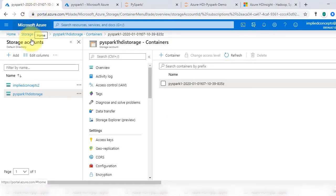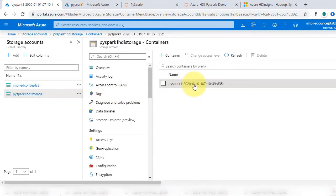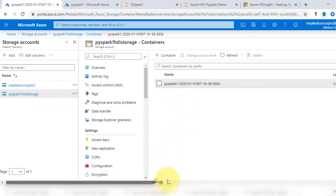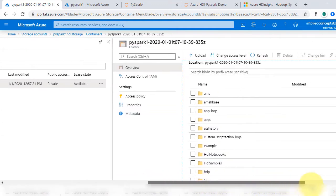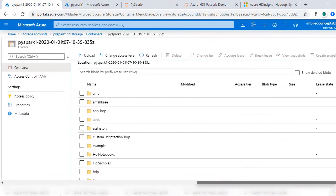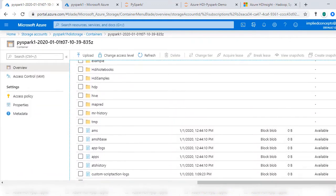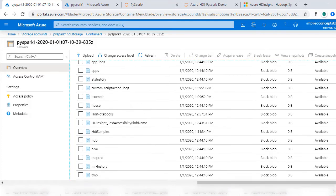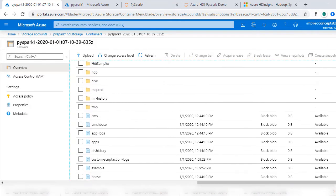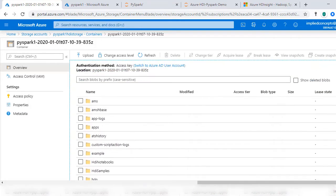Go to Storage Account, then Containers. You will see default folders added by Azure. They contain data and various other information that HD Insights needs. We will use this container as default storage during our demo.